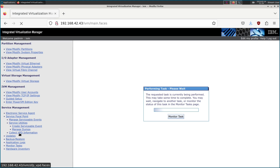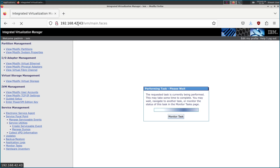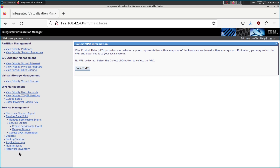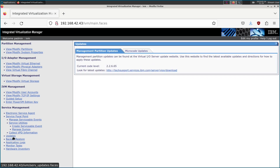You'd also be able to collect VPD information — Vital Product Data — which tells you information about a lot of your hardware devices, oftentimes serial numbers and firmware versions of disk drives. Some of that you can also get from the ASMI interface. Without a service contract, we're going to be on version 2.2.6.65 forever, so no problems there.